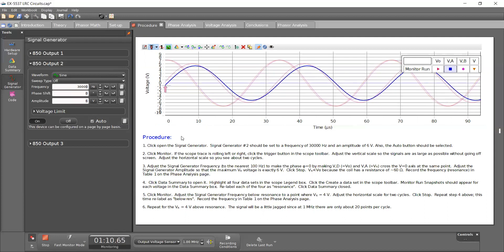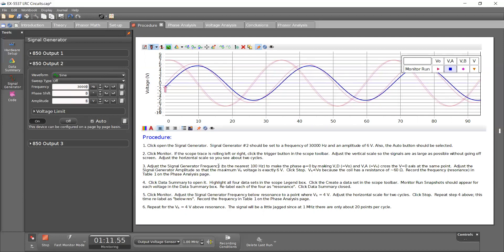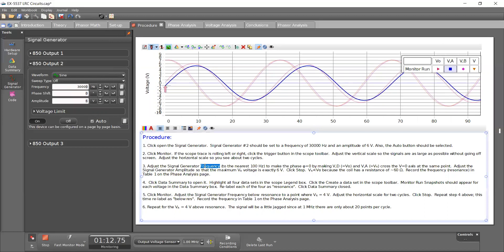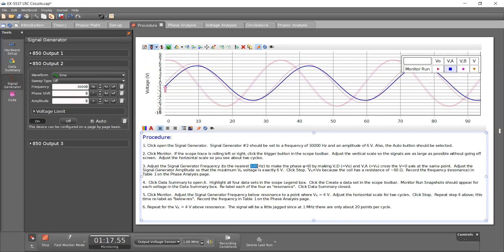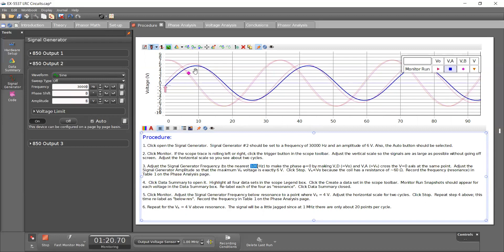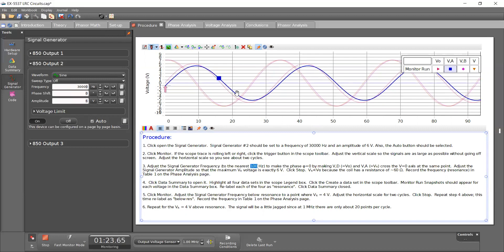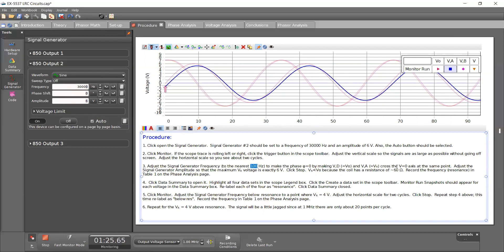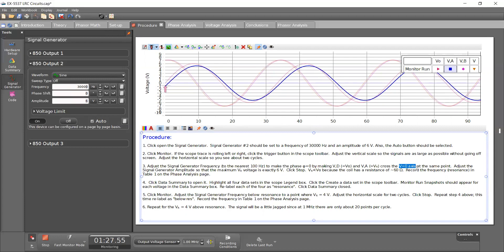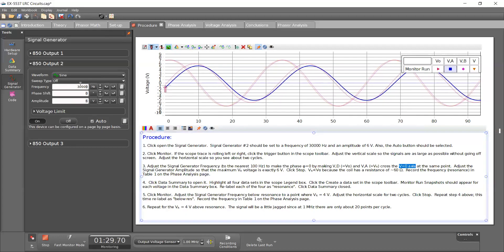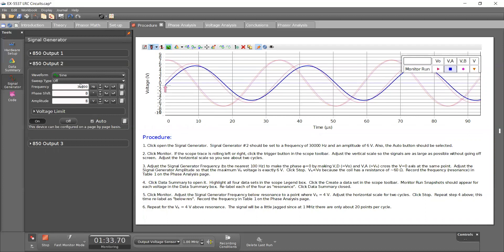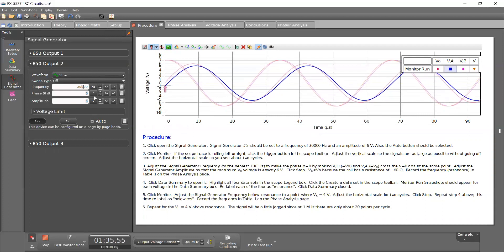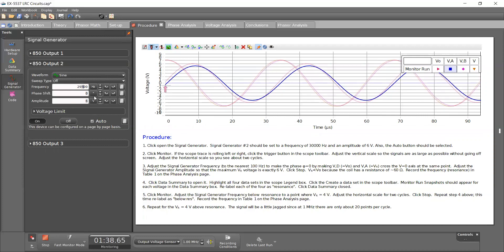But what the procedure tells us to do is to adjust the signal generator frequency in 100 hertz steps to make the output phase zero. So I want these two in phase. A simple way to do that is to look to see where they cross V equals zero at the same point. So we might have to zoom in to see that. But I'm going to highlight this digit and just use the arrow on my keyboard. It's going to go one step at a time.